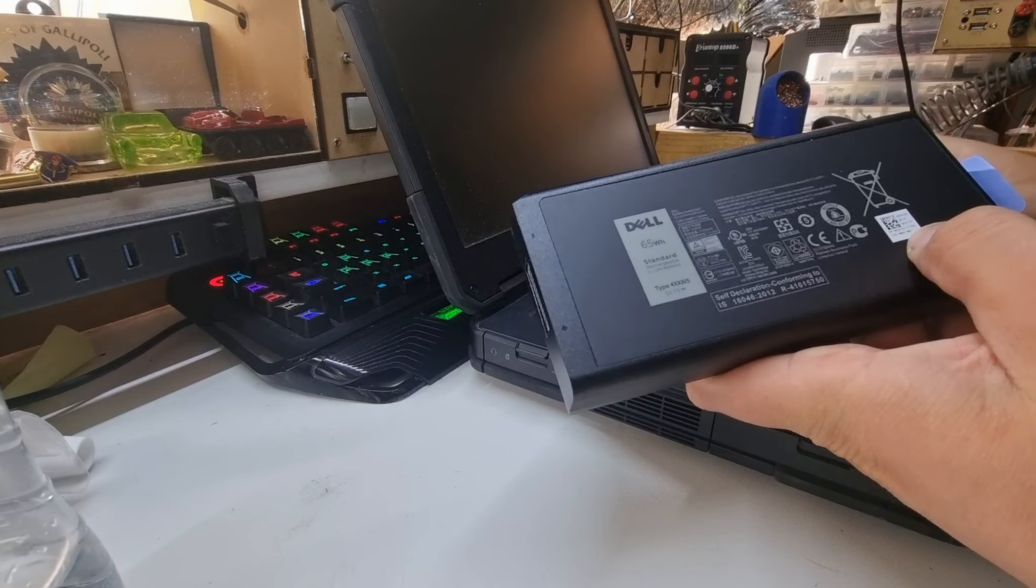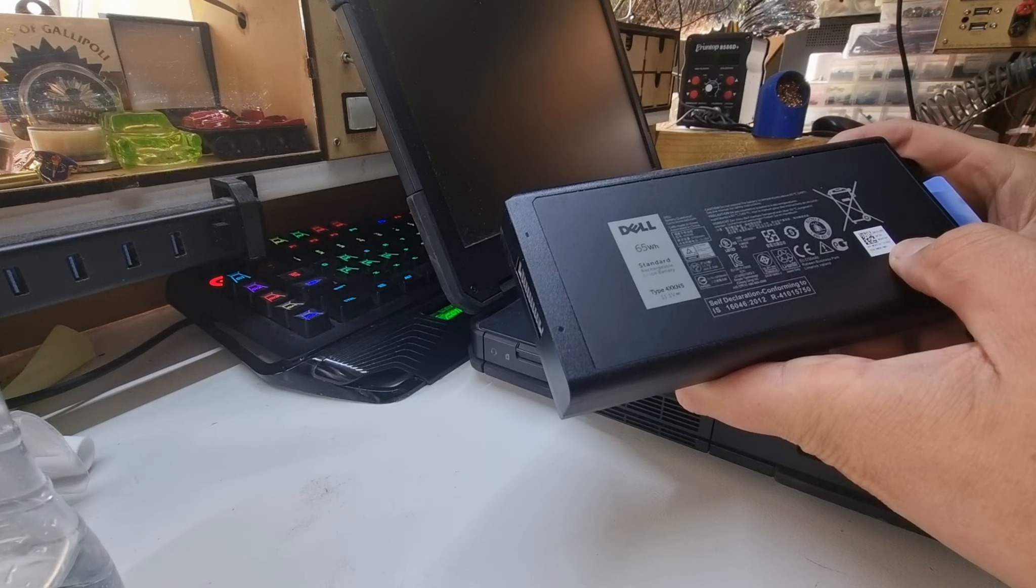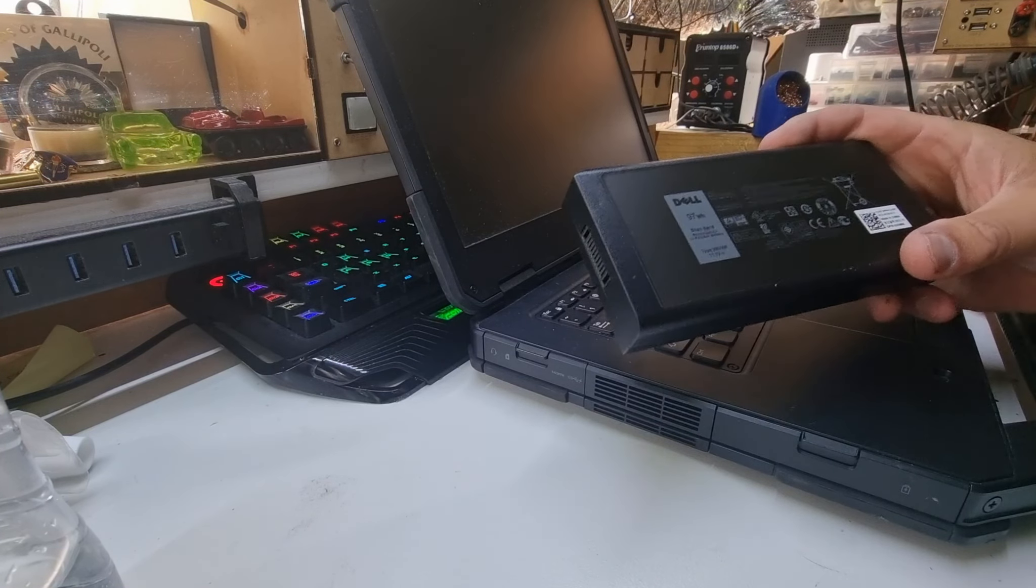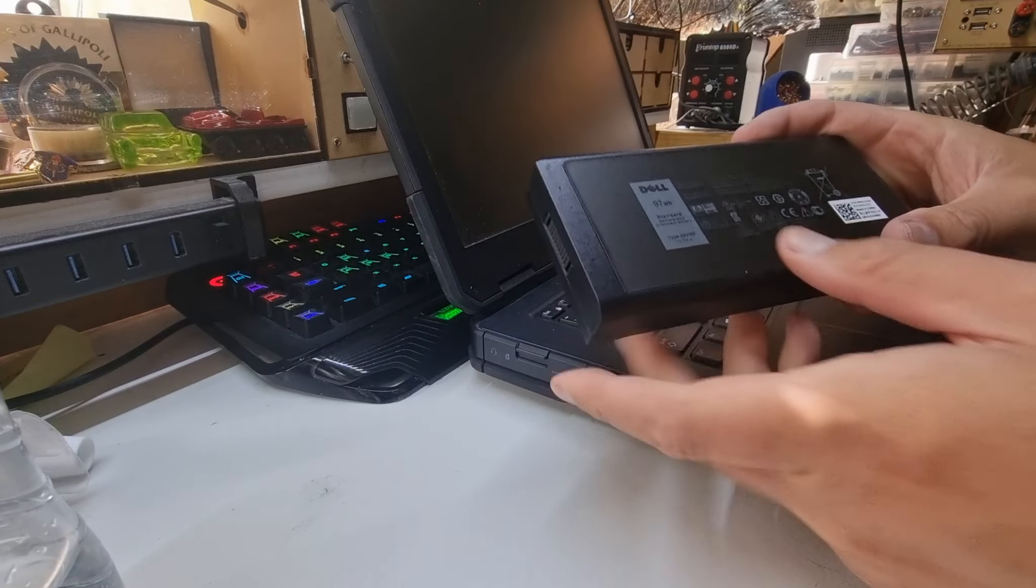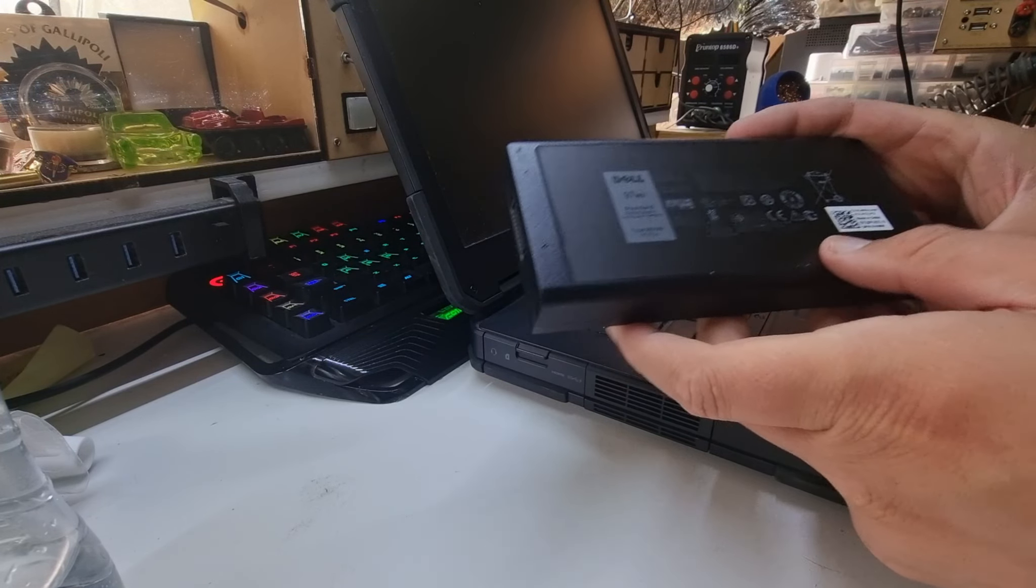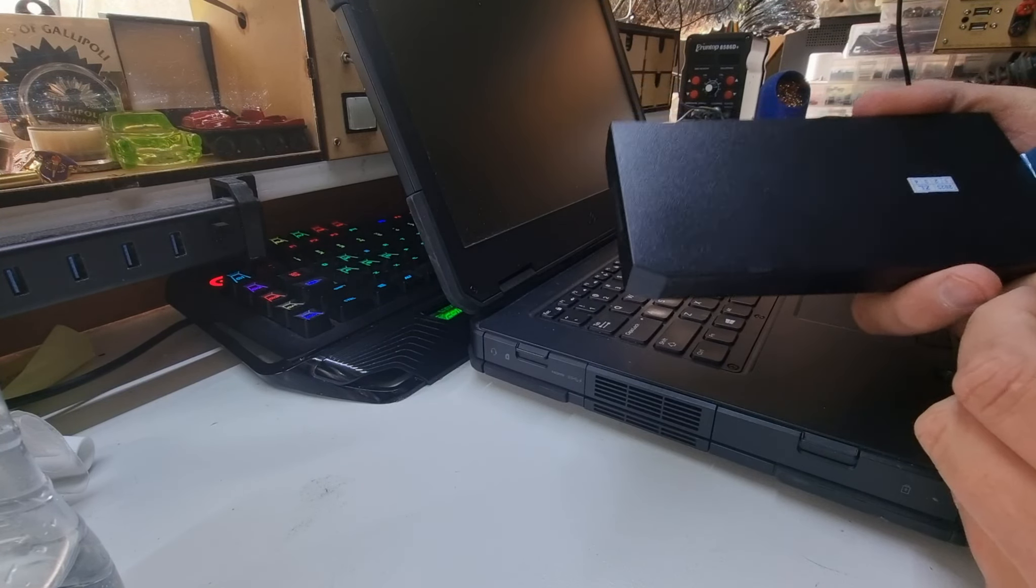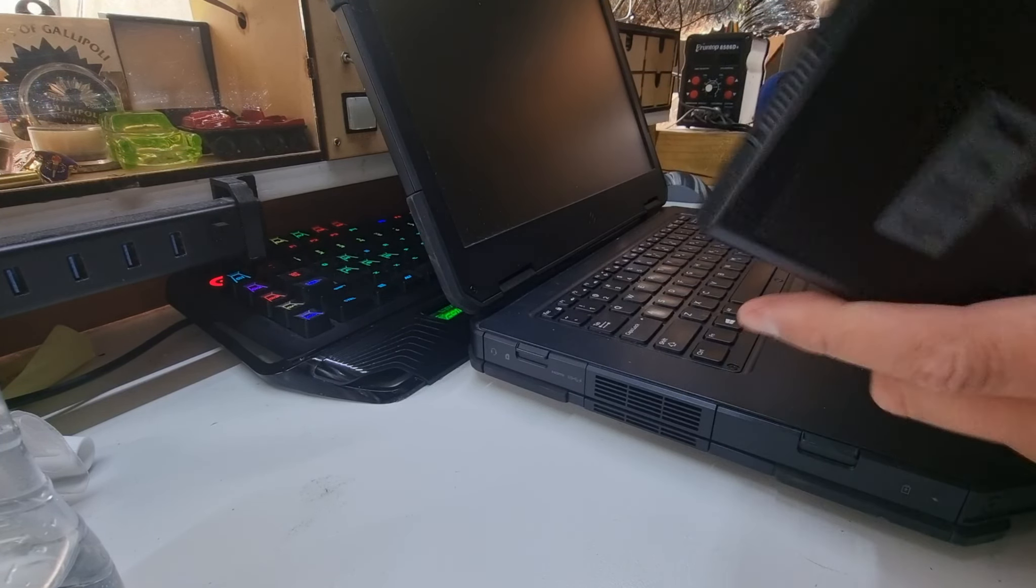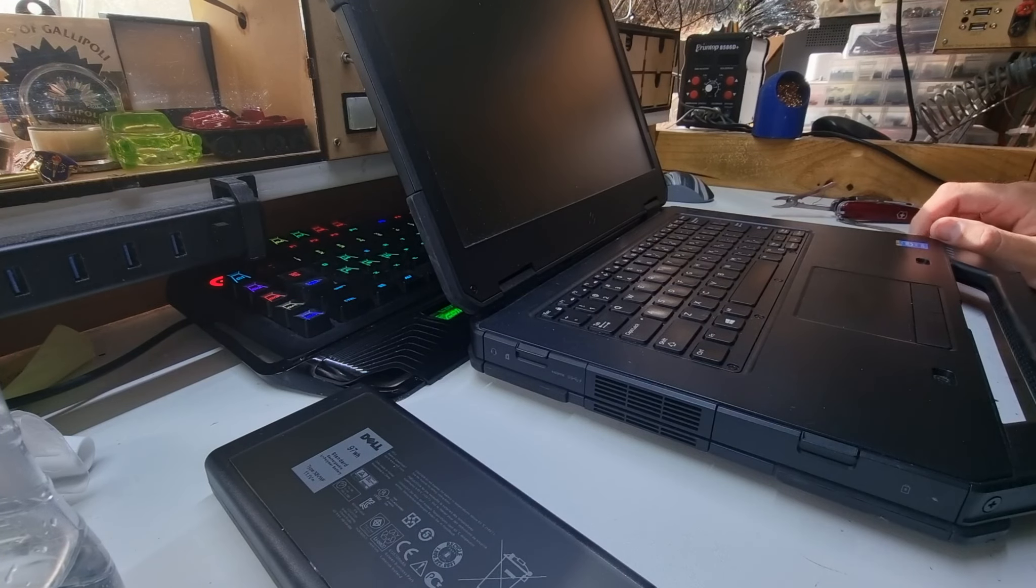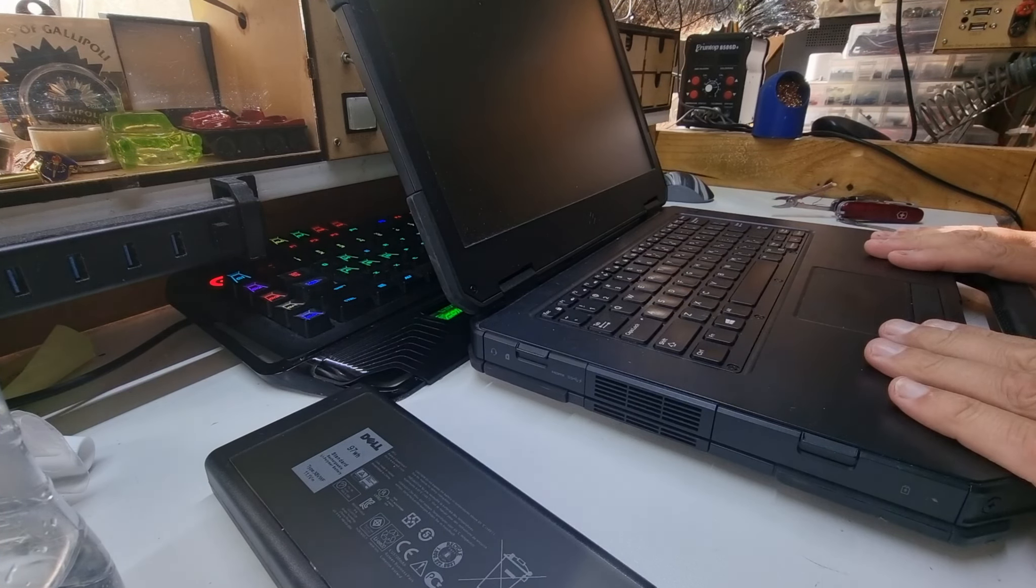In any case, this one is a 2016, third month of 2016 issue. This one is 2022 manufacturer. So I don't know how long it's been sitting and how charged it'll be, but we're going to whack this in here and compare the battery life.